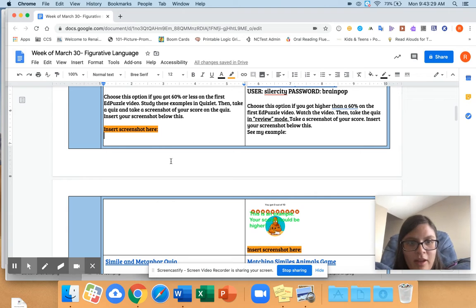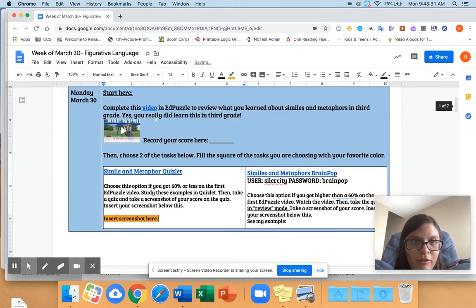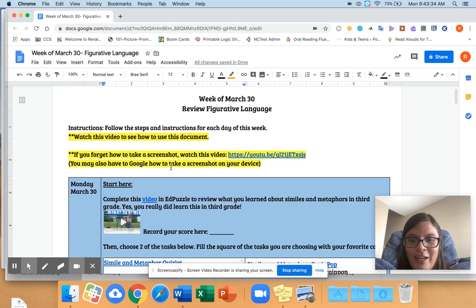And of course, if you have any questions, you should definitely email me, email me, email me. I'll be at my computer all day.